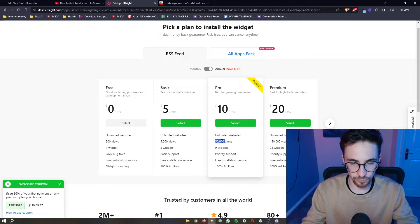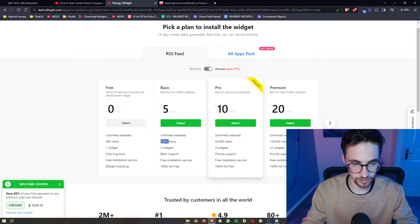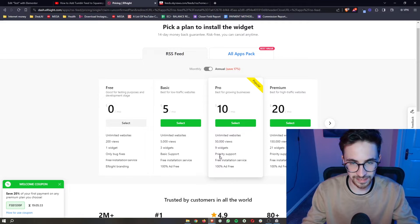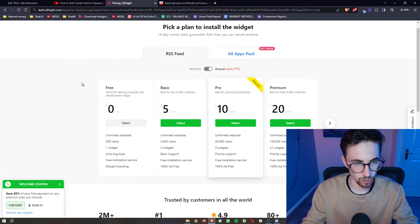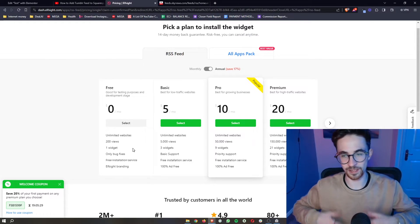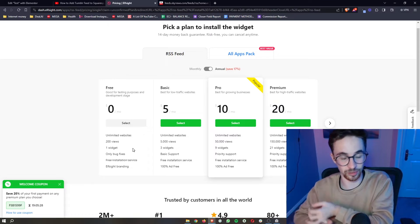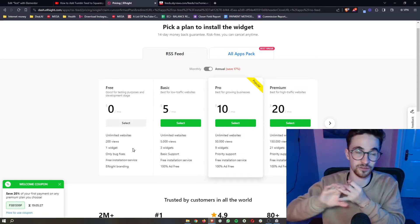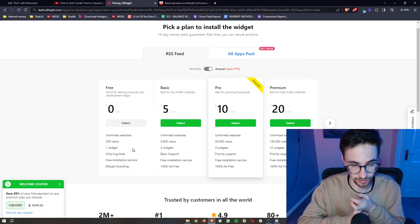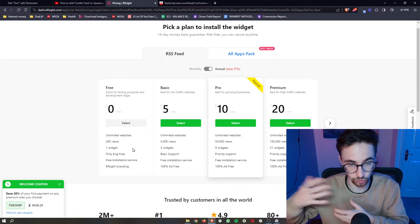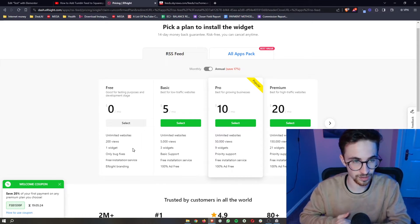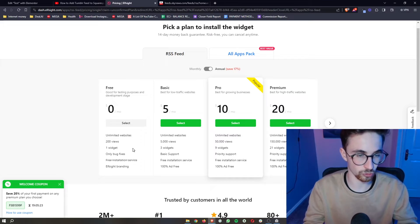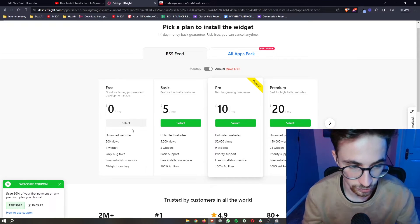The plan you choose depends on how many monthly website views you get. You can go for any of these base plans, or they also have a free version if you just want to test out Elfsight or if you have a new website that you haven't got up and running yet.